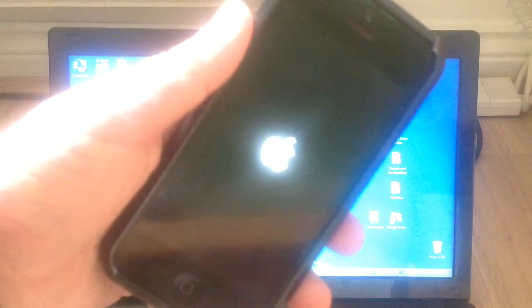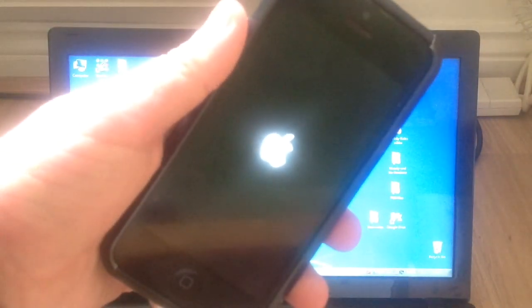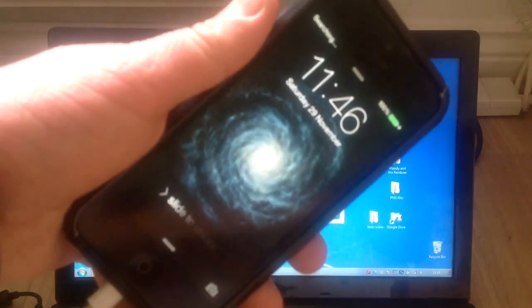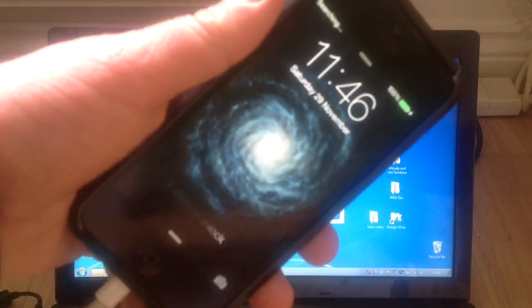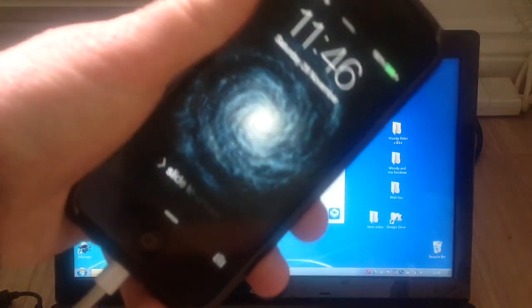And there we go, it's just done the vibration to show that it's charging. The Apple logo's gone but the phone is still booting up and here we are at the lock screen. Slide to unlock.